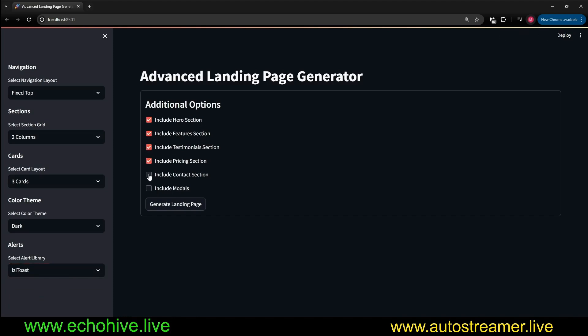Let's include everything: include a hero section, testimonials, pricing, models. Just click Generate Landing Page, and it takes, depending on how many options you've selected, anywhere from 10, 20 seconds to a minute.